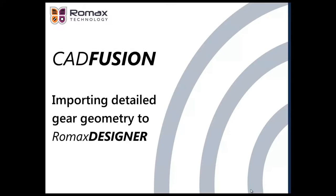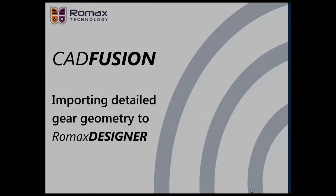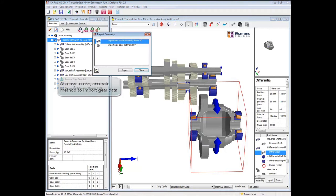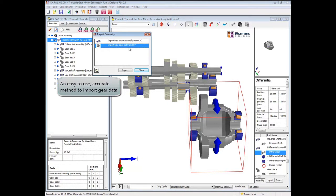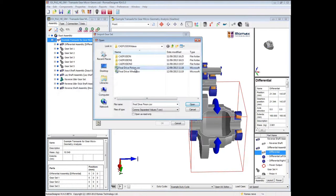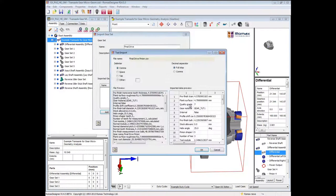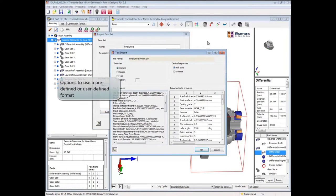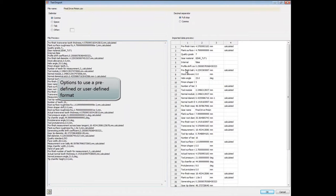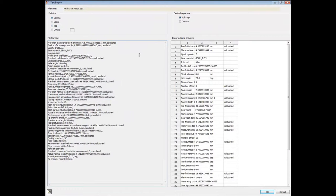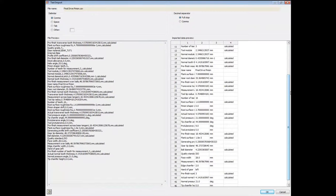One area of the CAD Import Export functionality that requires further explanation is the handling of detailed gear geometry. CAD models typically don't contain the required information to define a Romax detailed gear, so instead we offer the ability to import data from a neutral file format.